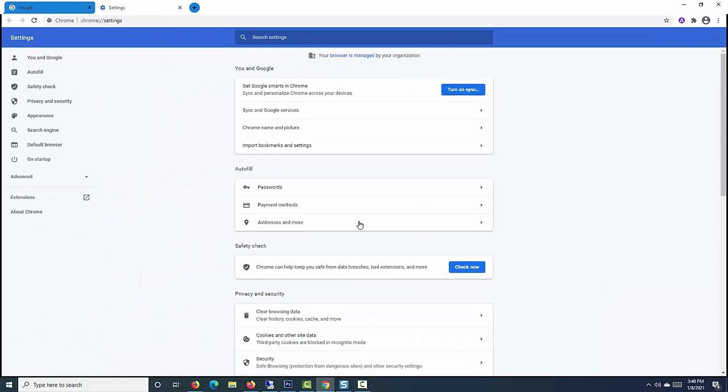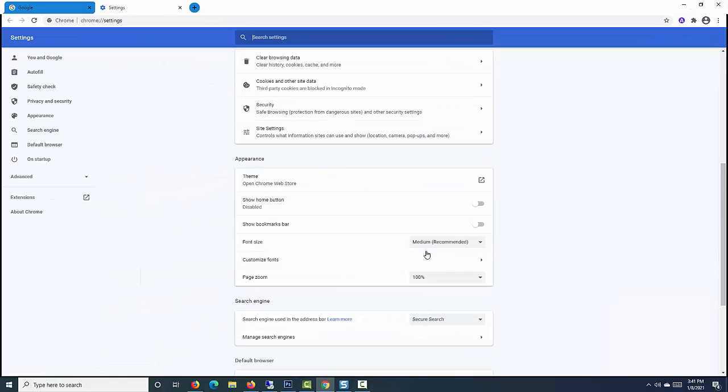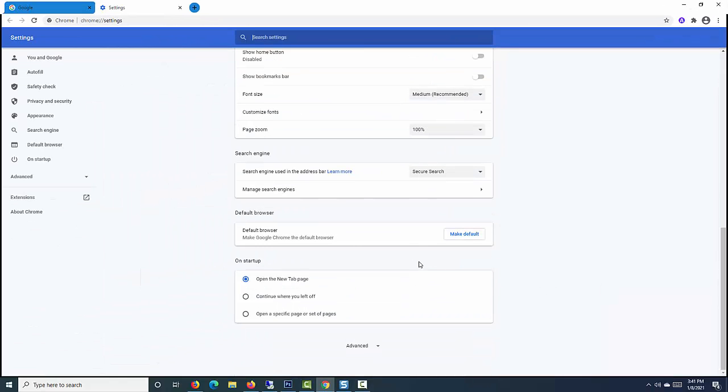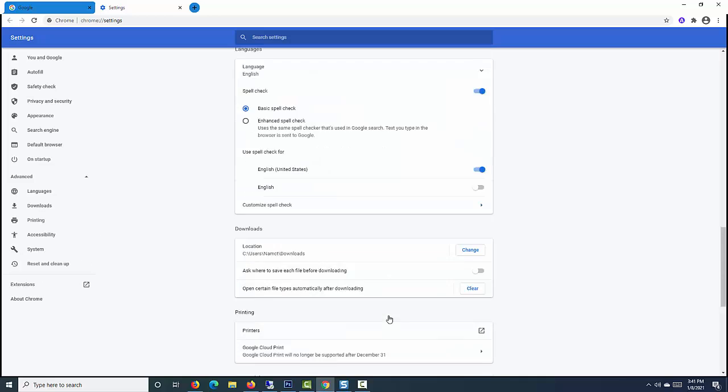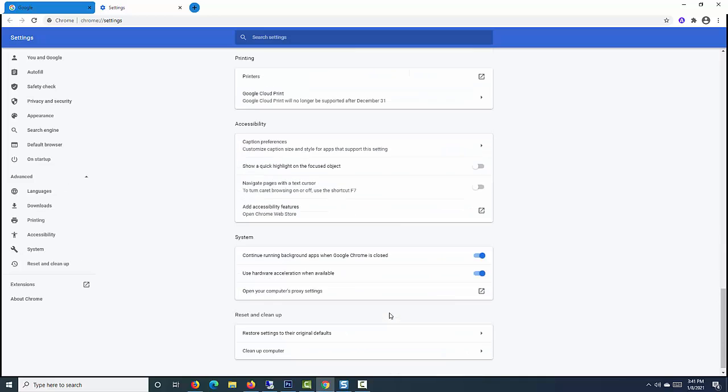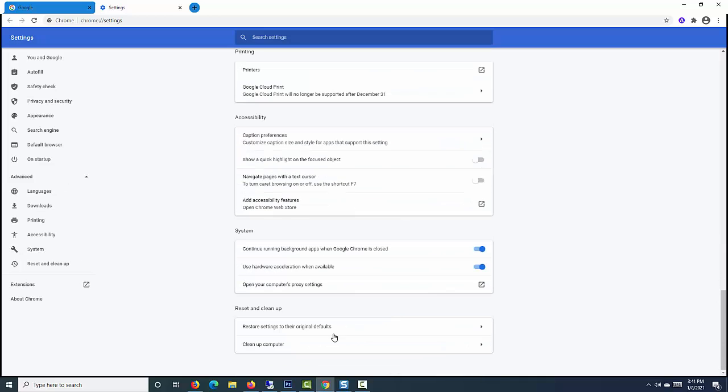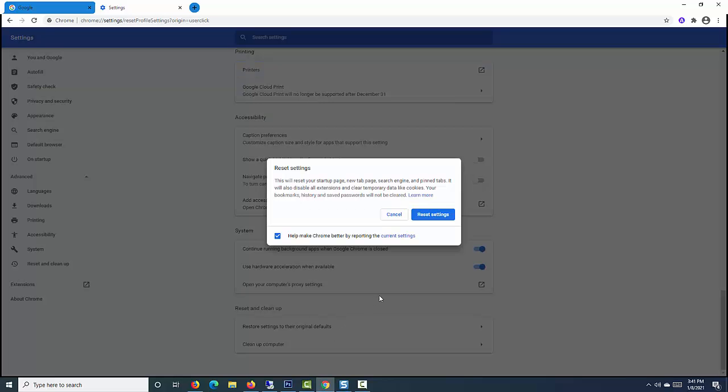In the Settings window, scroll down and click on Advanced to expand it. Now, scroll down to the Reset and Cleanup section and click on Restore Settings to their original defaults option under it.